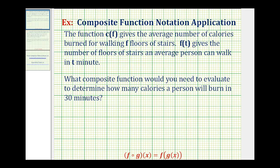Welcome to two introductory application problems involving composite function notation. A composite function is when we compose or combine two functions, and we use a notation given here below. These are both equivalent, and we say f of g of x.